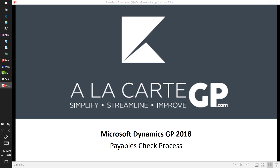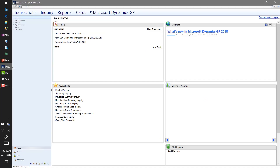Hello everyone, this is Kyle Malone from AlucardGP.com. Today we're going to talk about the payables check process in GP. The check process itself is very straightforward — one of the things that GP is very good at is cutting checks. We'll look at that process today, talk about some of the different options, point out some of the new features in GP 2018, and walk through the entire process from beginning to end.